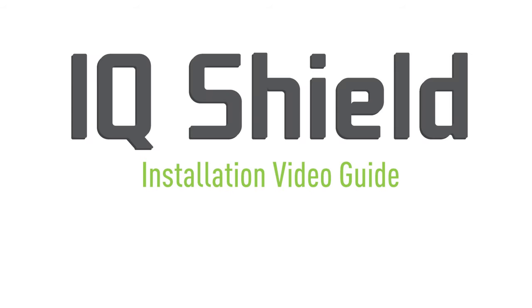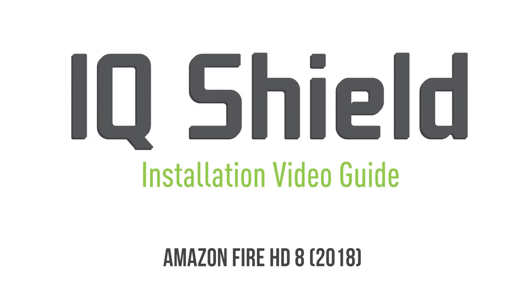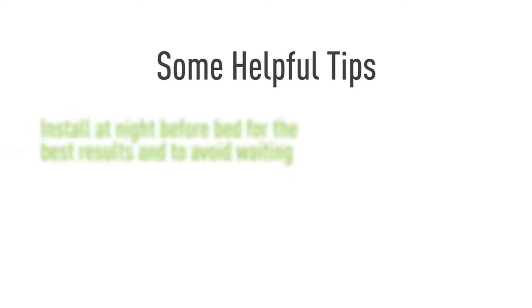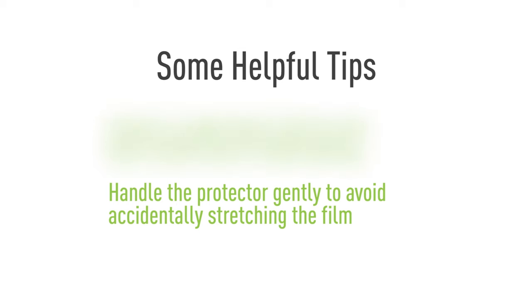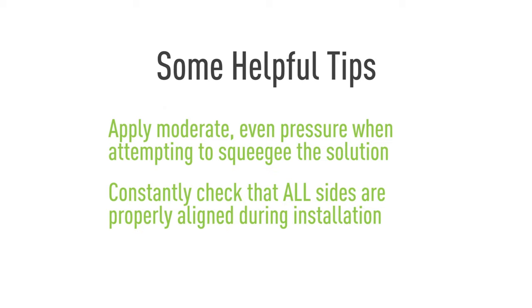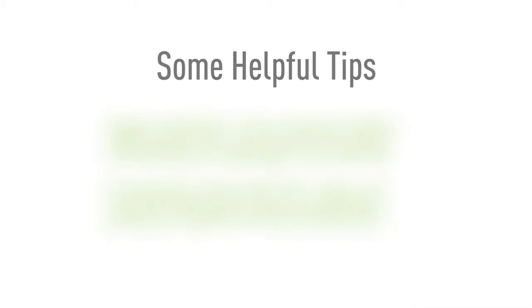Hello, and thanks for watching this official IQ Shield installation video. Today, we'll be featuring a method designed to maximize the ease of installation. This will help eliminate most problems with this process, such as bubbling and alignment. Using our installation spray, you will find that installing IQ Shield is quick and easy. Let's get started.